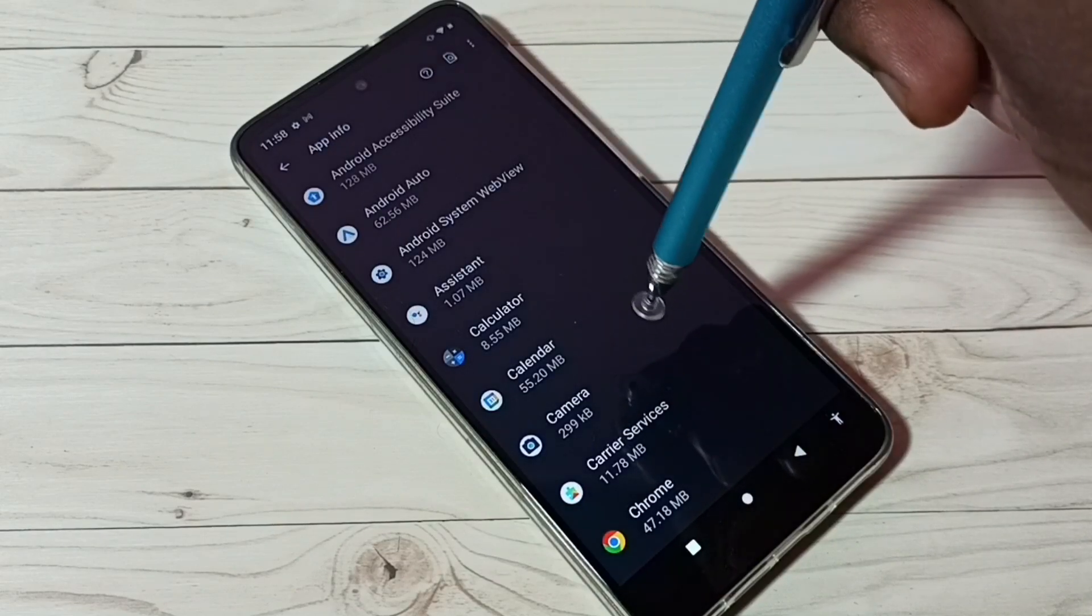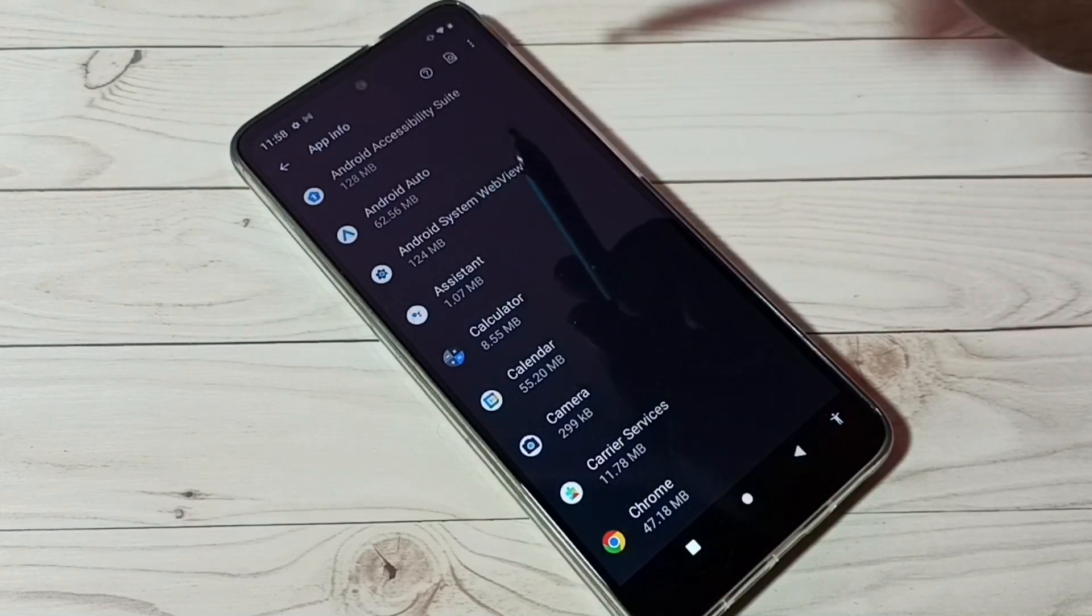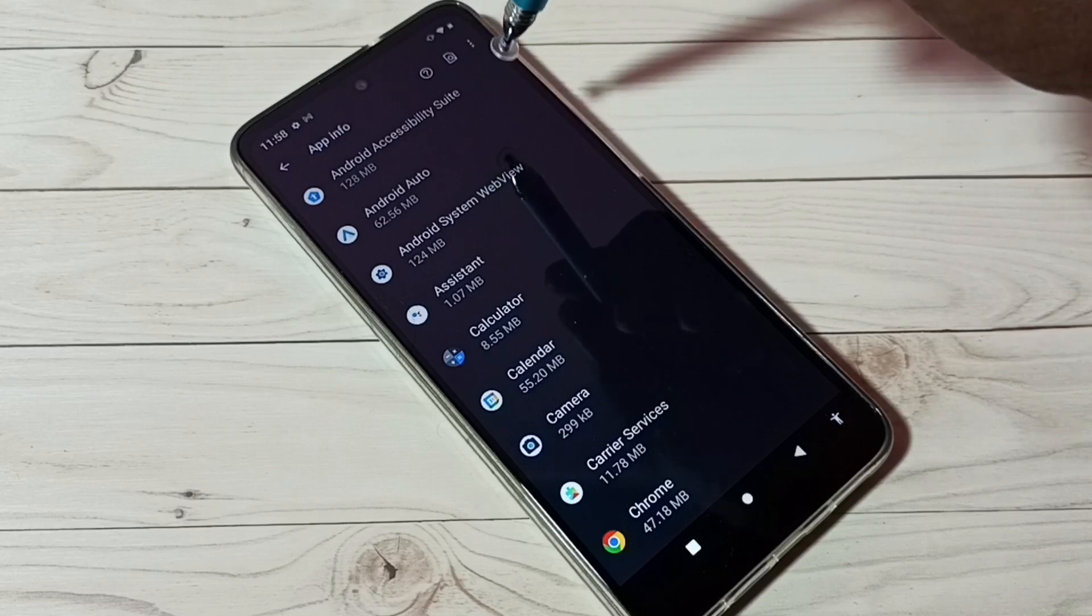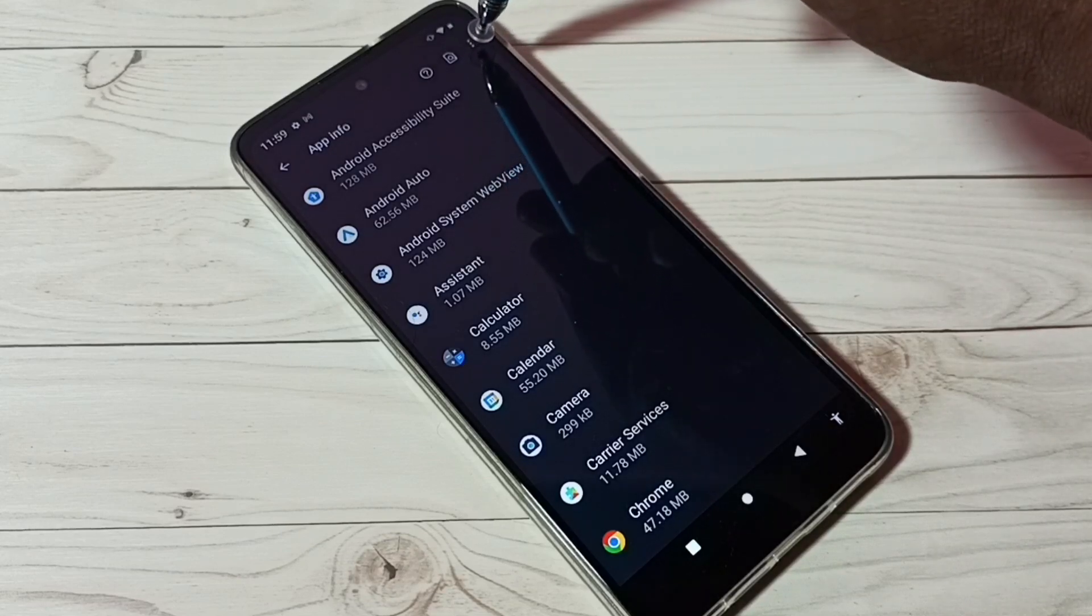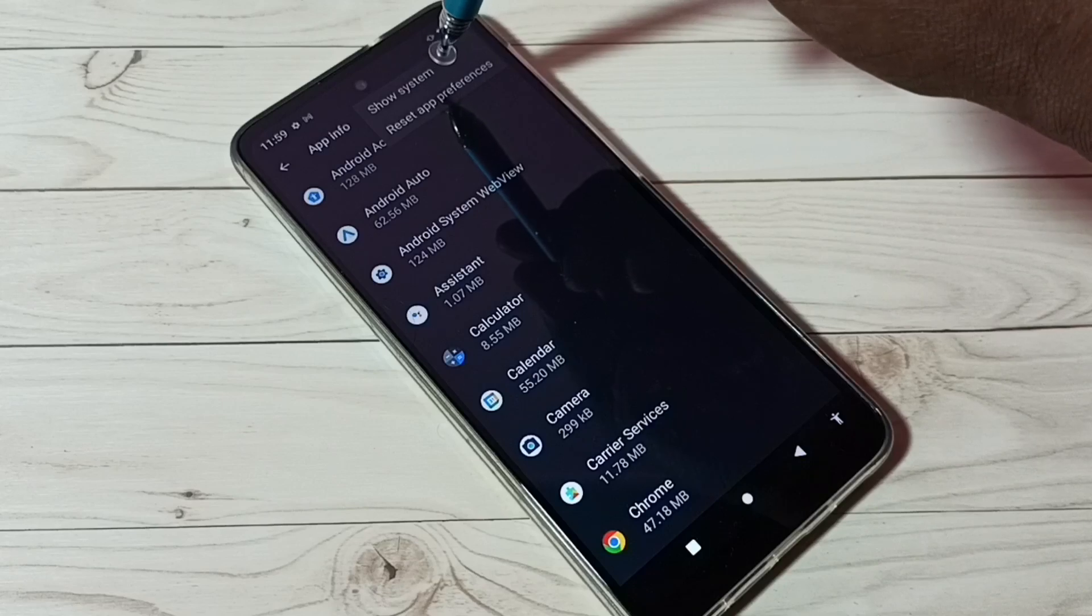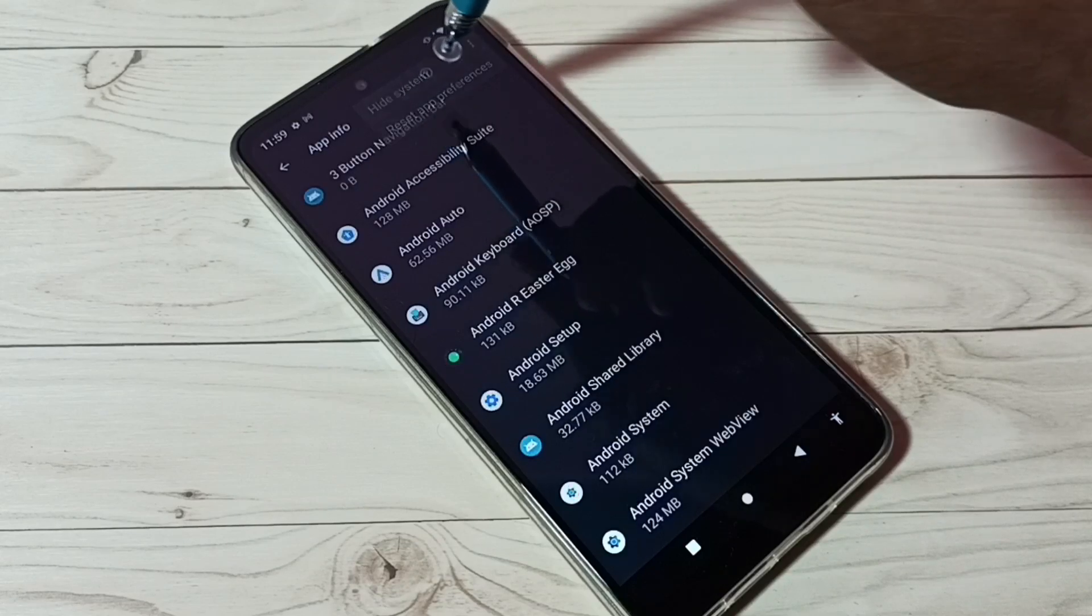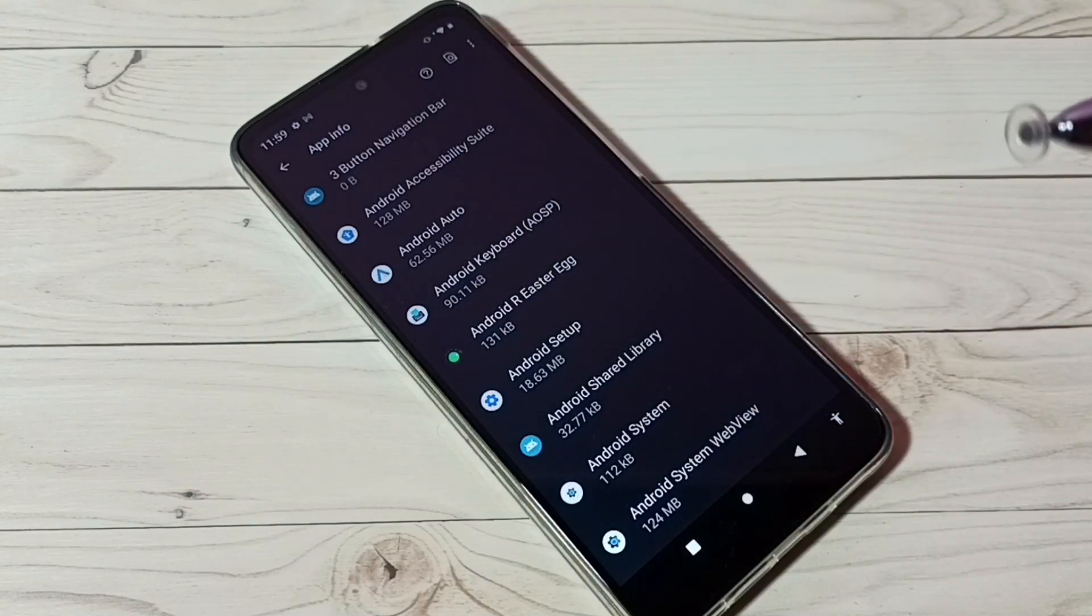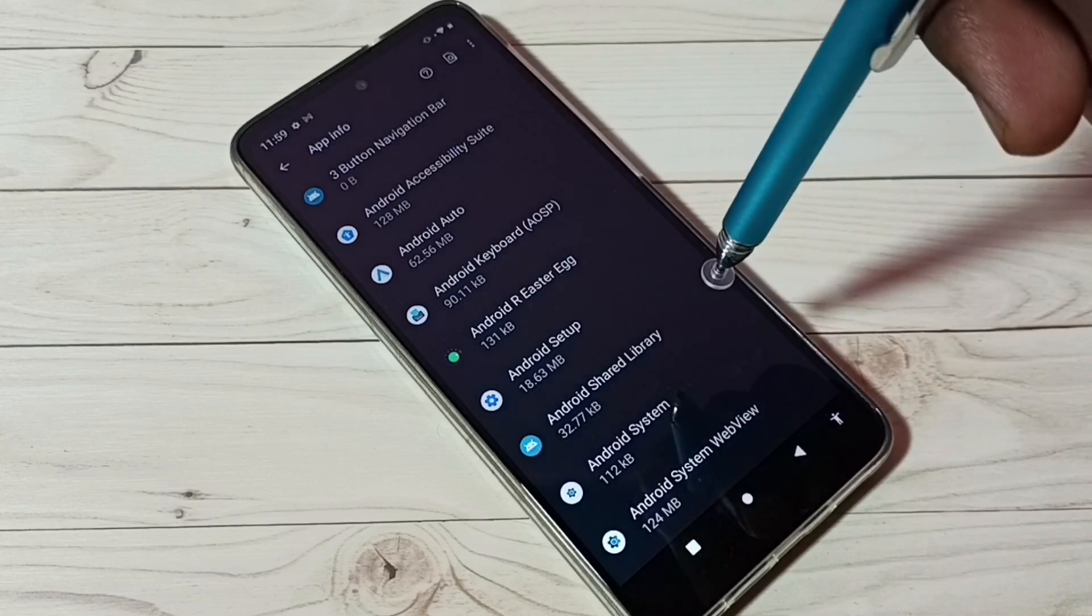On the top right corner, tap the three dots, then select Show System. Now we can see the system apps from this list.